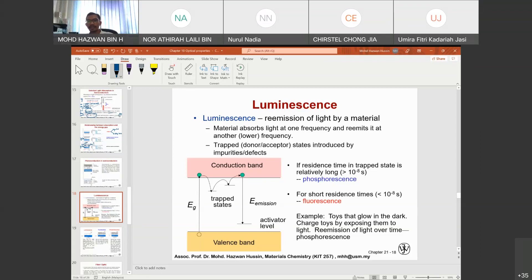Luminescence can be categorized into different types. If the residence time in the trap state is longer than 10⁻⁸ seconds, it is considered phosphorescence. If the light is re-emitted at a short residence time — shorter than 10⁻⁸ seconds — it is called fluorescence. So the one that re-emits light over a longer duration is phosphorescence; the one that re-emits quickly is fluorescence. Example: toys that glow in the dark are charged by exposing them to light and then re-emit light over time — this is a phosphorescence material.